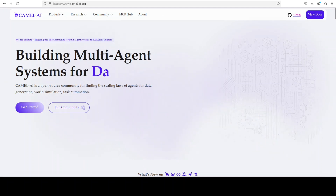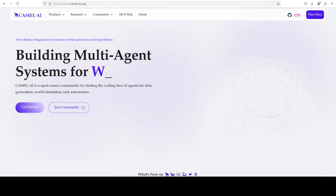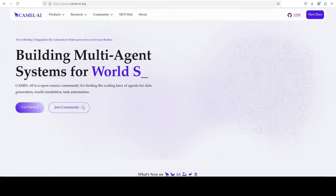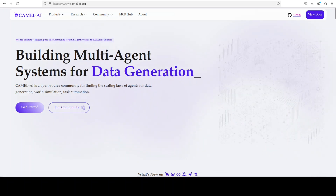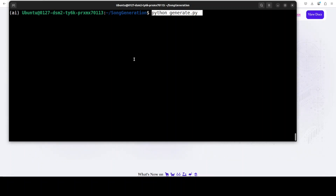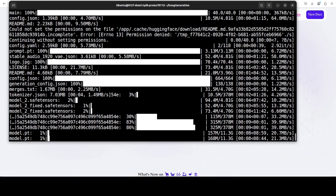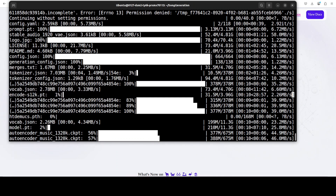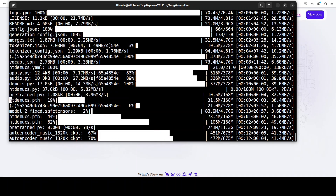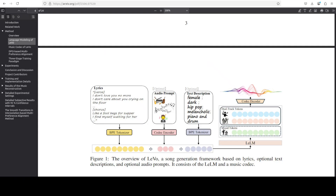The video is also sponsored by Camel AI — an open-source community focused on building multi-agent infrastructures for data generation, task automation, and world simulation. Everything is now installed. Let's launch the demo by running the script from the root of the repo. The first time you run this, it downloads all the required models automatically, which is convenient.